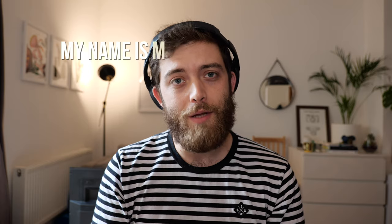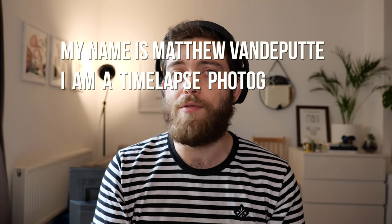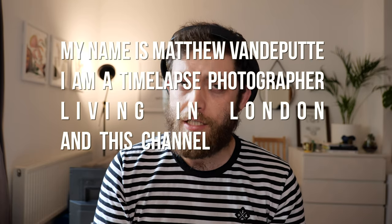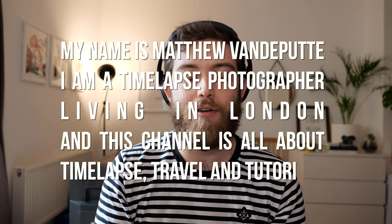Welcome back to my channel. Hello, my name is Matthew van der Witte. I'm a time-lapse photographer living in London, and this channel is all about time-lapse travel and tutorials.